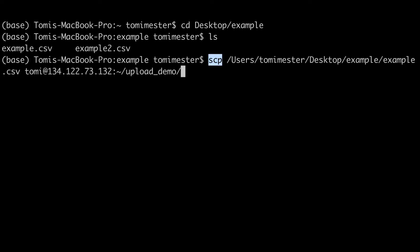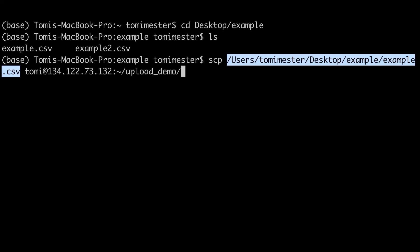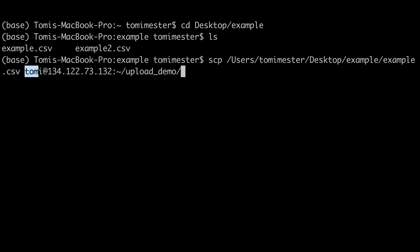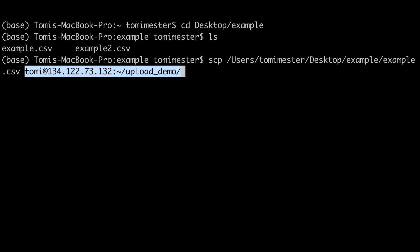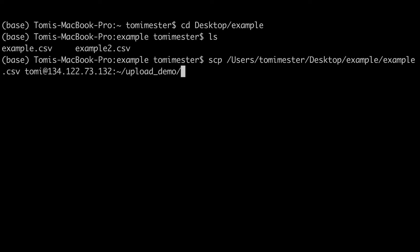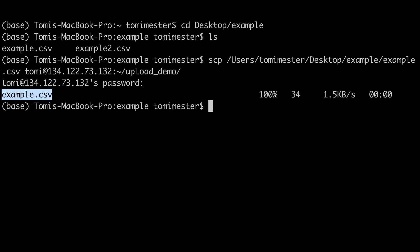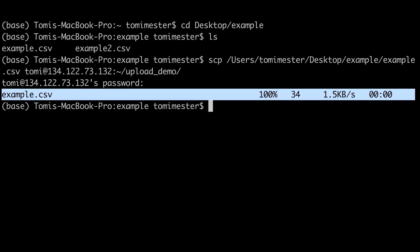And we have everything we need. The copy command, the file we want to copy, and the destination on our remote server. Hit enter, type your password, and the file is uploaded.